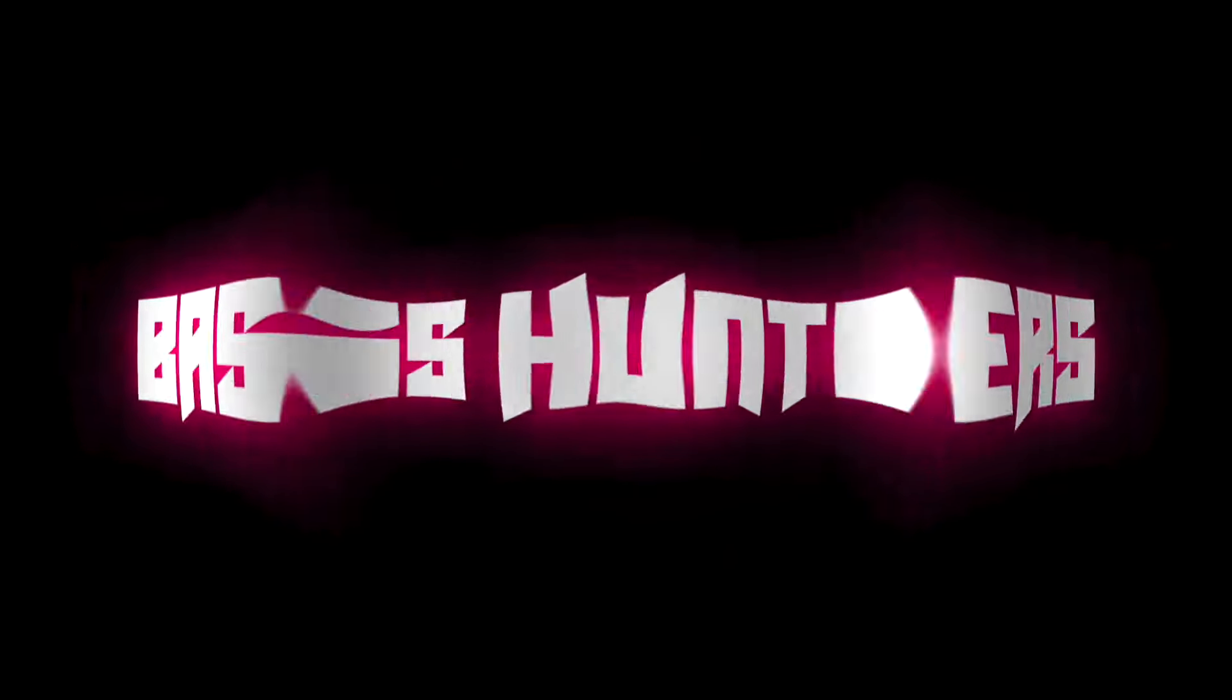BASE HUNTERS. Coming up next on BASE Hunters, we're taking an in-depth look at the LFE in Beekeeper. Stick around.